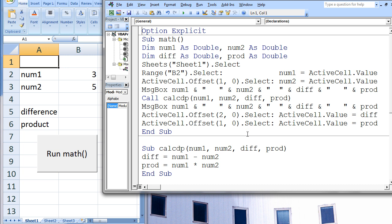The value of the third argument in CalcDP, which is diff, is passed back up to the third argument in the calling statement, also named diff. diff in CalcDP has the value negative 2, so diff in Math now has the value negative 2. The value of the fourth argument, prod, is passed back up — prod in CalcDP has the value 15, so prod in Math is now 15. The message box following the call statement states that num1 and num2 are 3 and 5, but diff and prod are now negative 2 and 15. Finally, the values of diff and prod are assigned to cells B5 and B6.